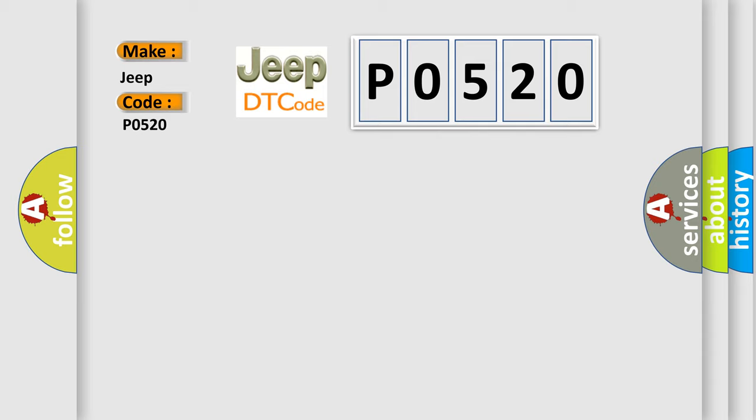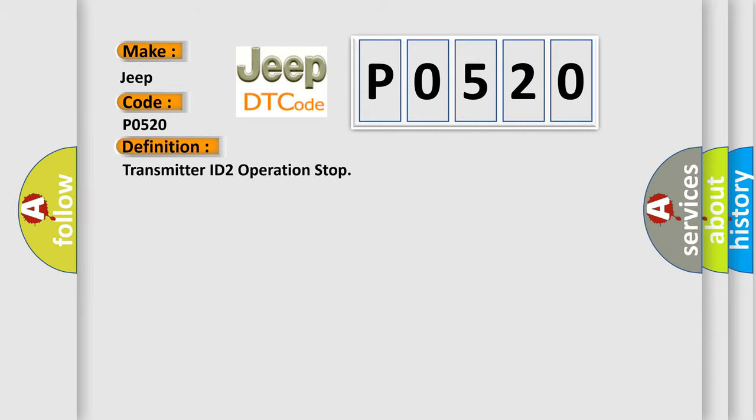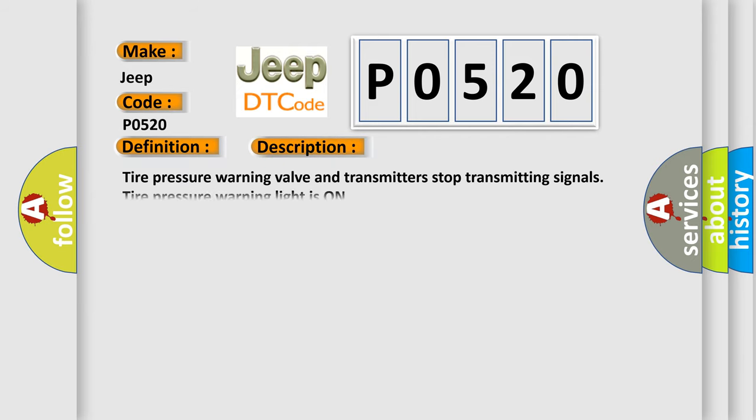The basic definition is transmitter ID to operation stop. And now this is a short description of this DTC code: Tire pressure warning valve and transmitters stop transmitting signals, tire pressure warning light is on.